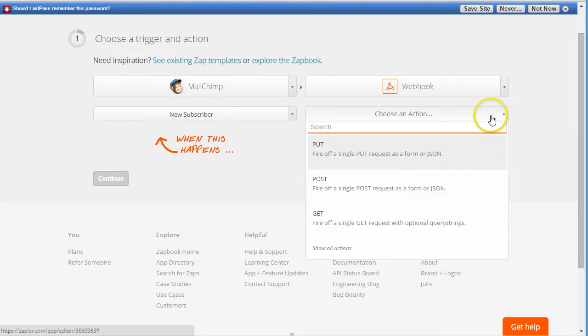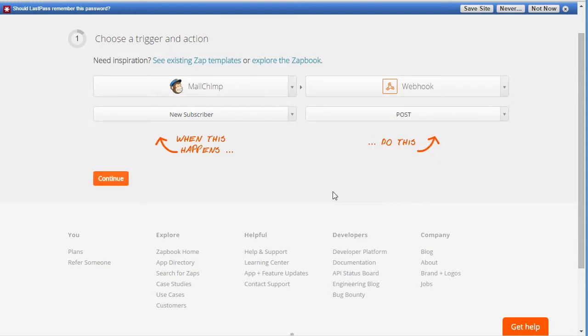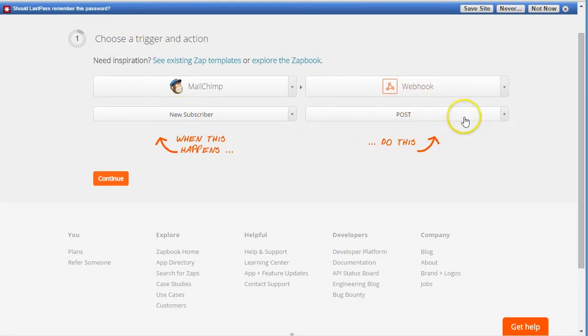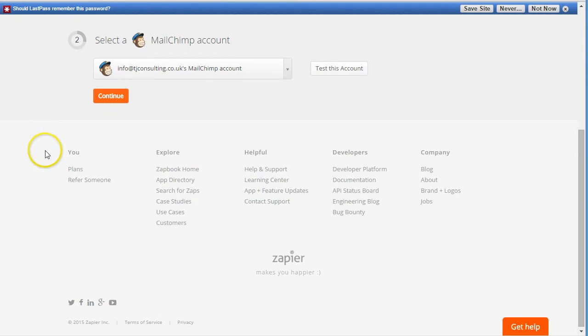And in the list of actions we select 'post.' So when a new subscriber is added to MailChimp, we send this webhook post integration, which is API integration basically, which will go to WebinarJam. Now we click continue.